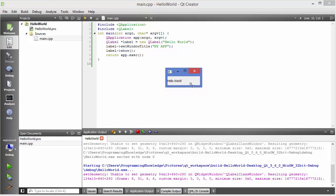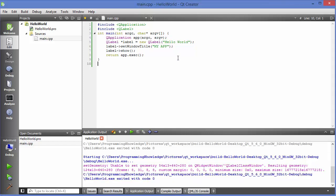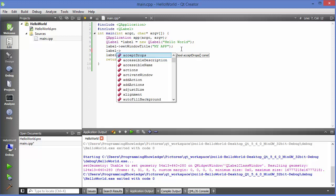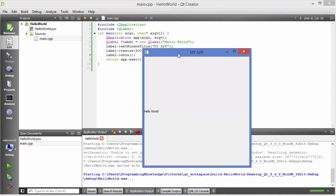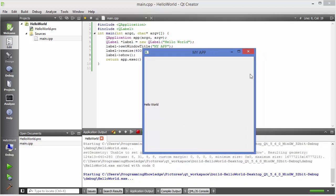The label window appears very small by default. To resize it, call: label->resize(400, 400). It takes two arguments — width and height. Save, build, and run again, and it will show the label window at 400 by 400 pixels.